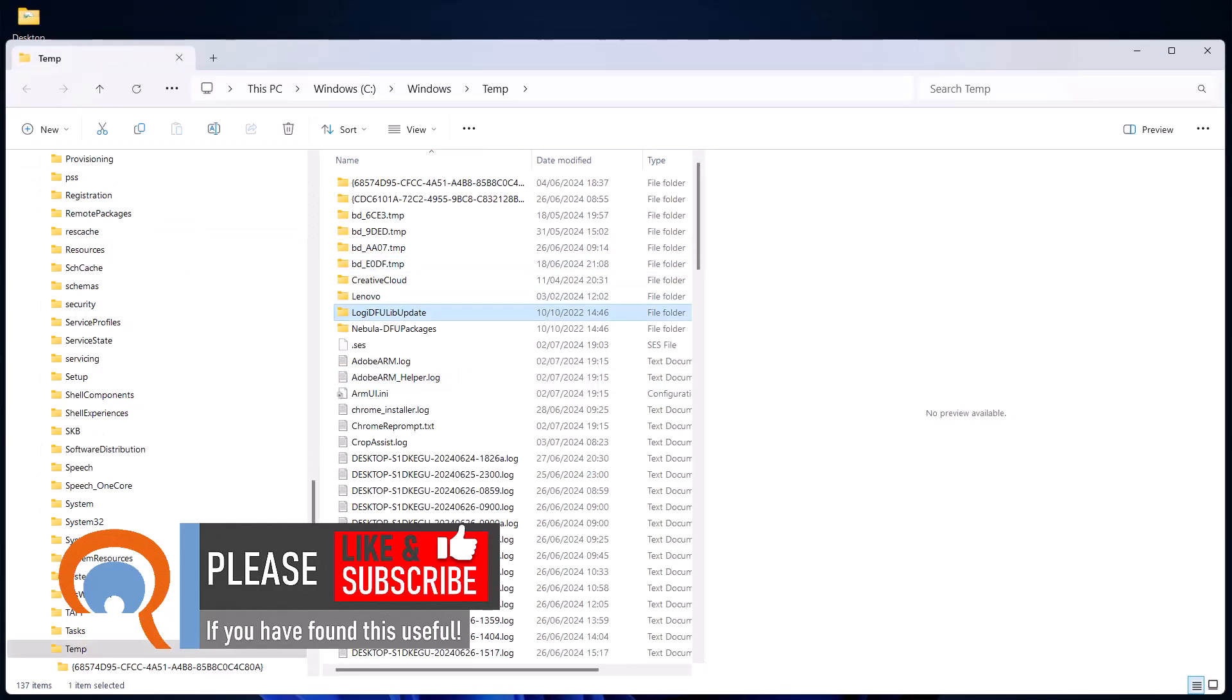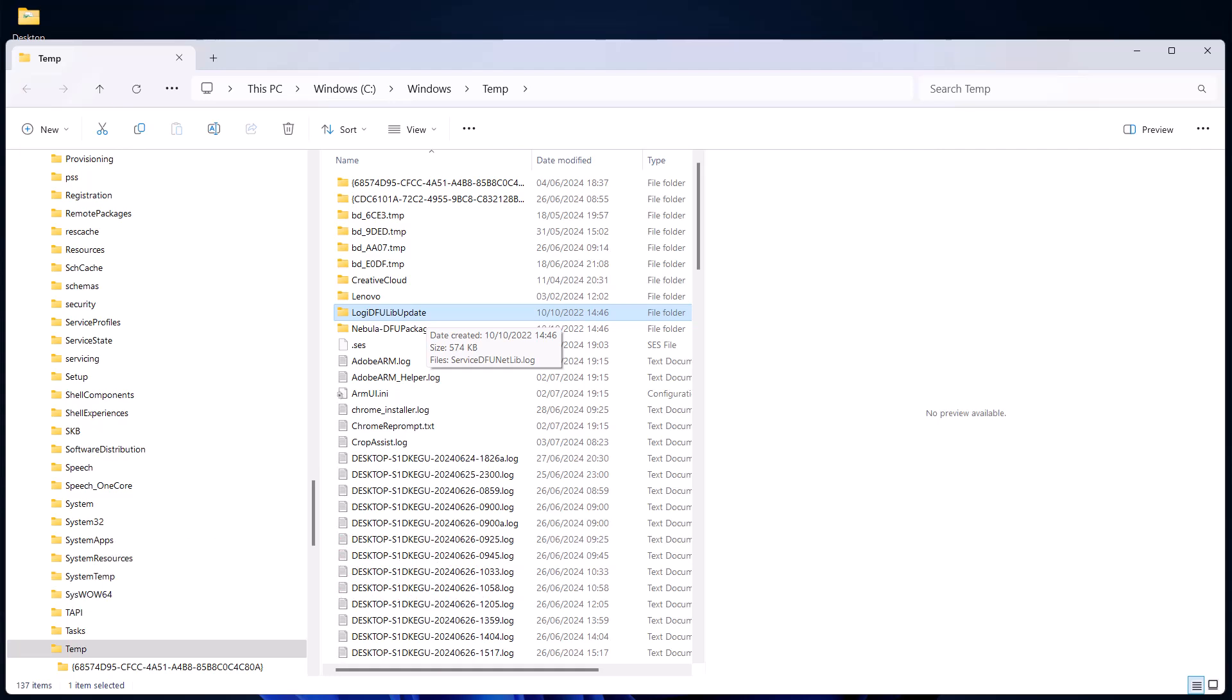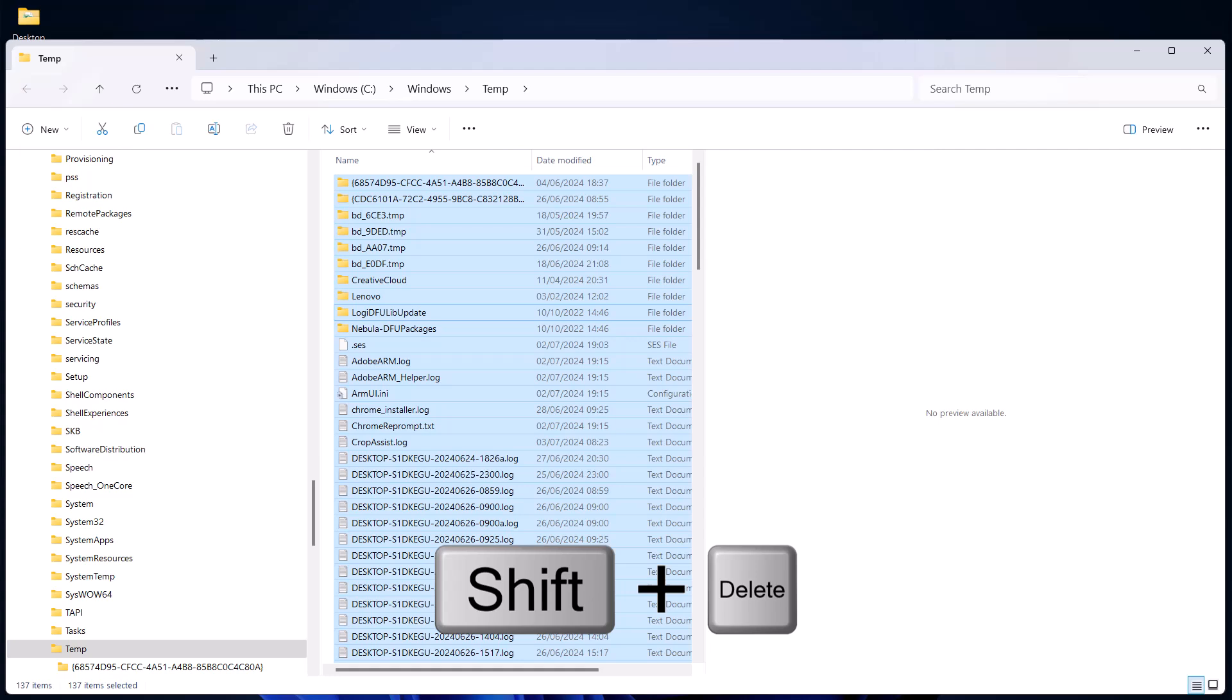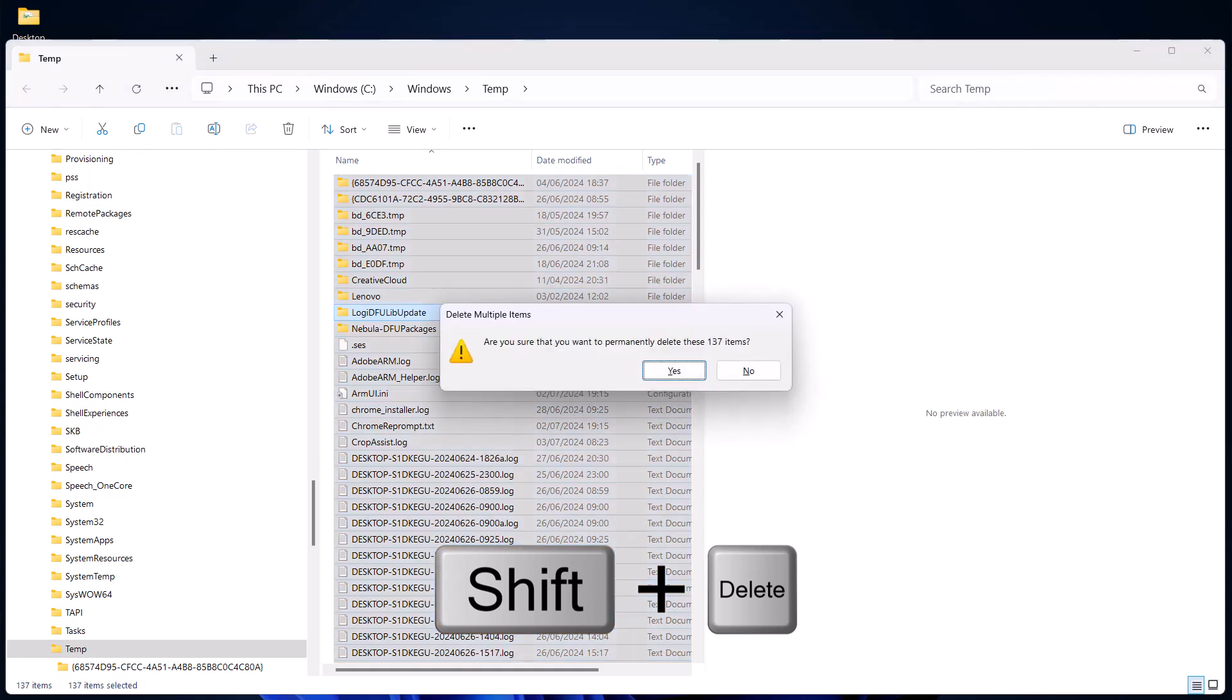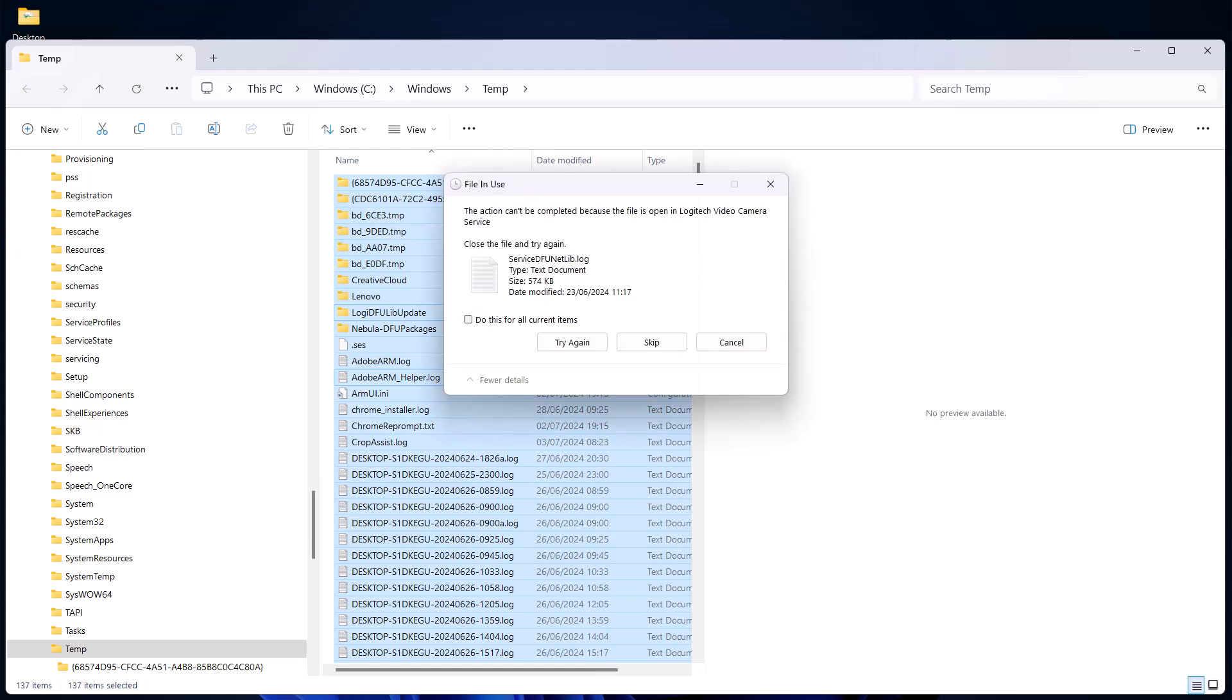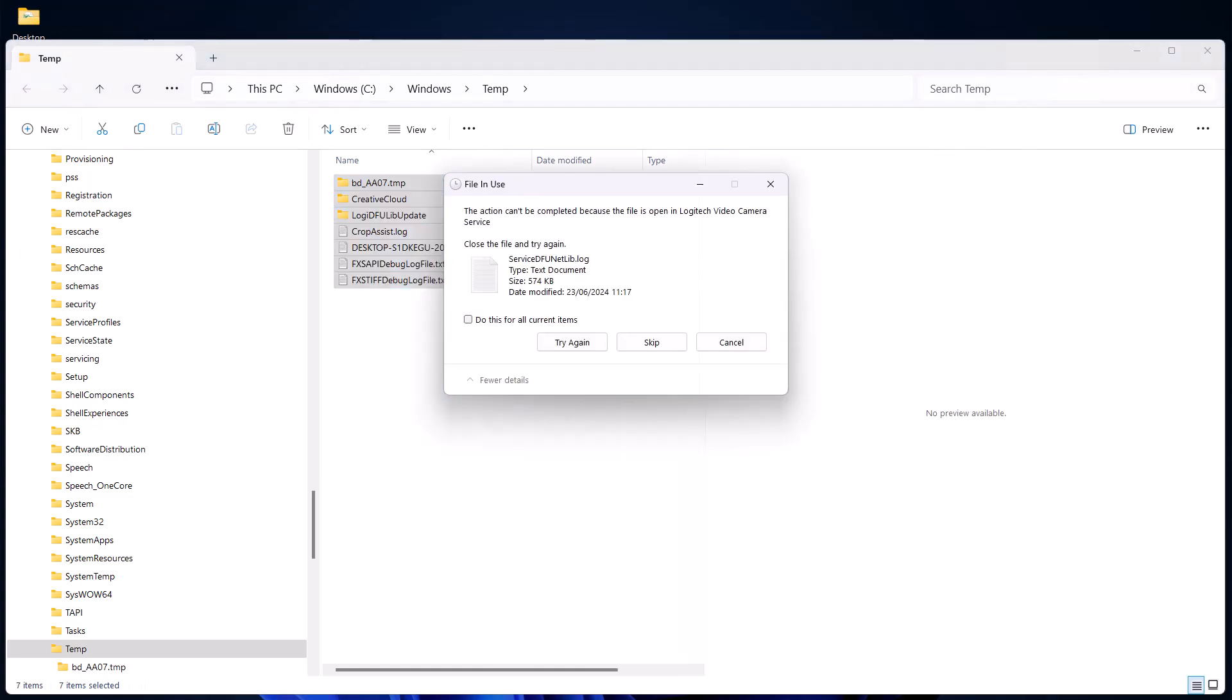Now we can do the same thing in this list. Just select one of the items in that list, Ctrl+A to select all of the files and folders, and then Shift+Delete to permanently delete those items. If you get this message, it would be because some of the items are in use, so what you need to do is click on do this for all current items and then skip.